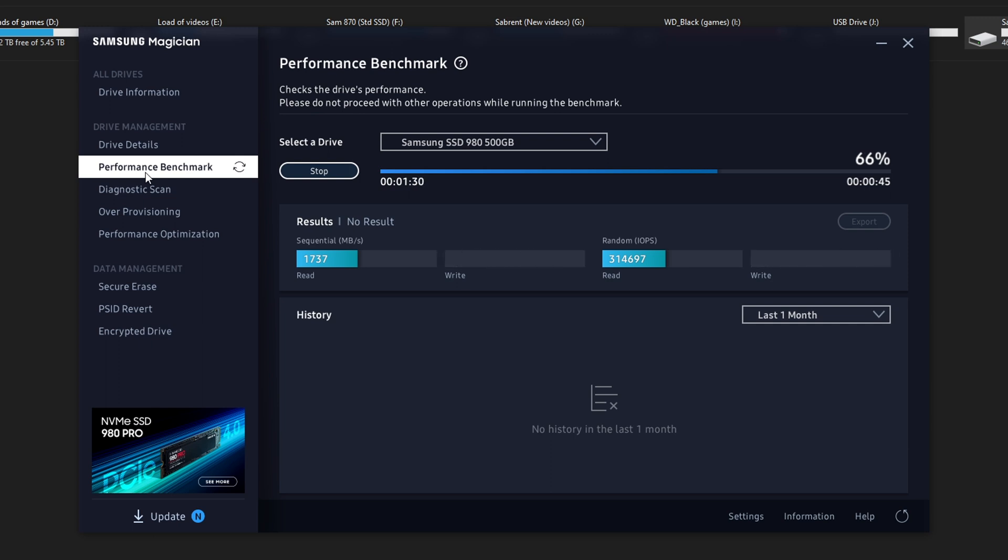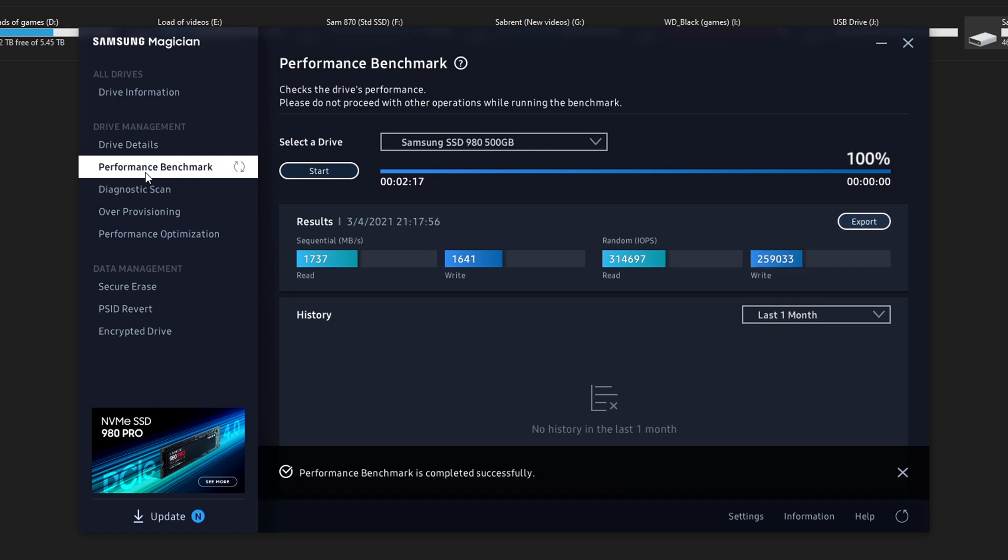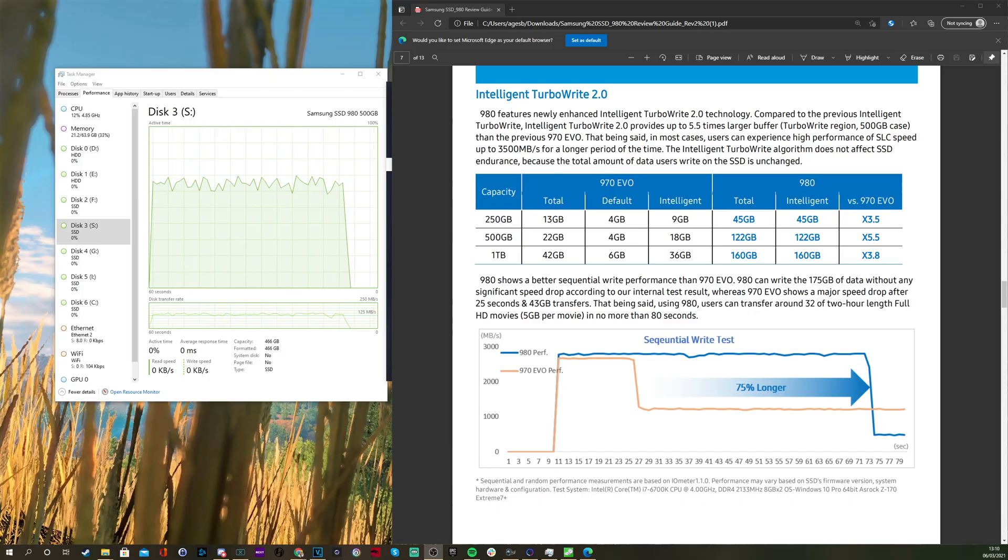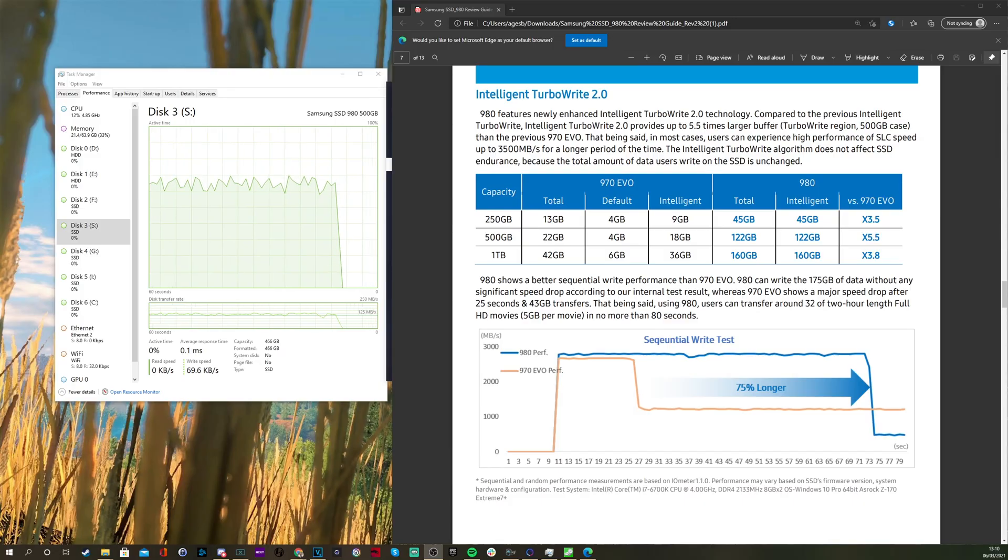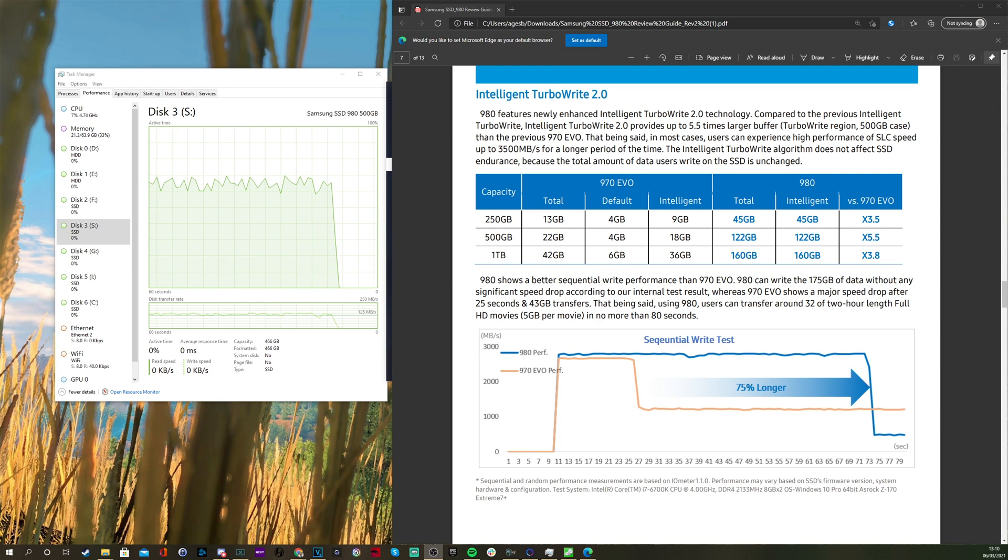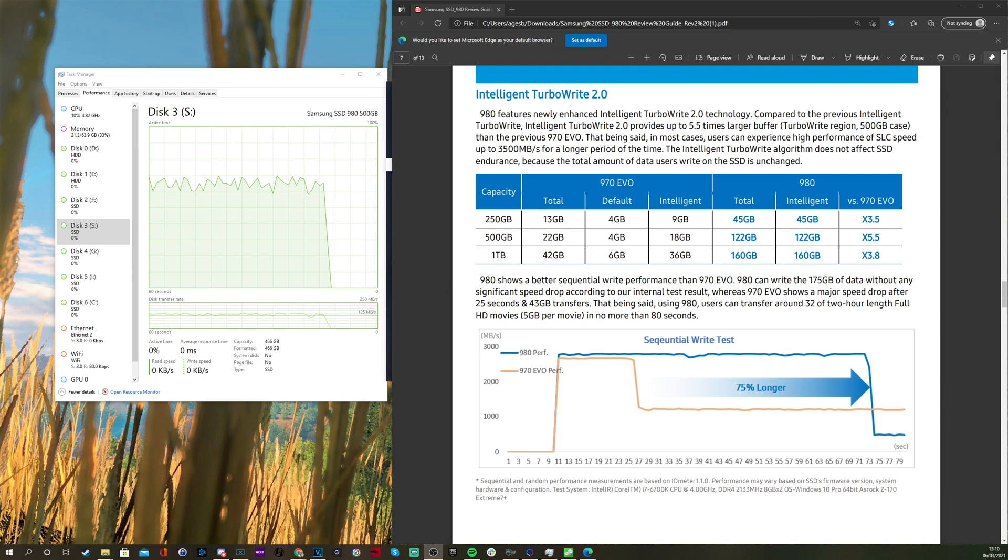I did a test with Crystal Disk Mark as well to make sure that it wasn't the Magician software giving me incorrect information, and it came back with similar results which was initially terrifying. But when I went and looked at the performance reports from Samsung and how it should perform, you can see that over time they're saying it should get 3500 megabytes for a longer period of time so it should hold up over the 970 EVO.